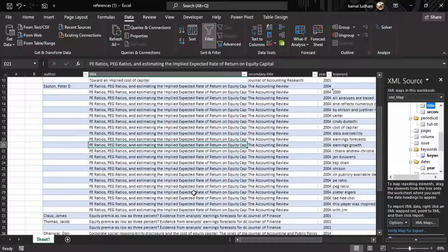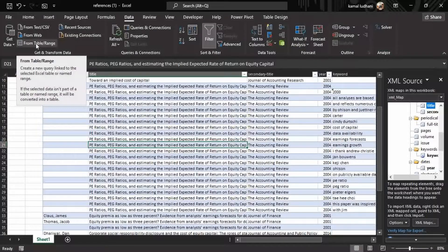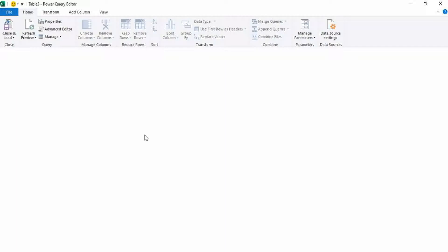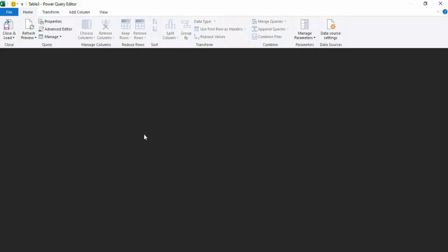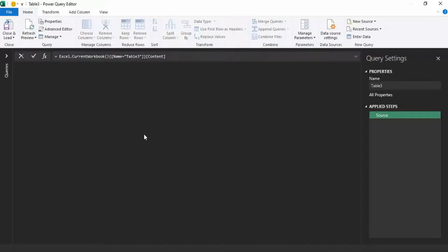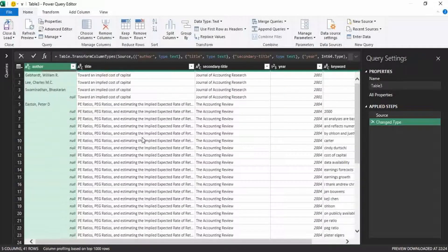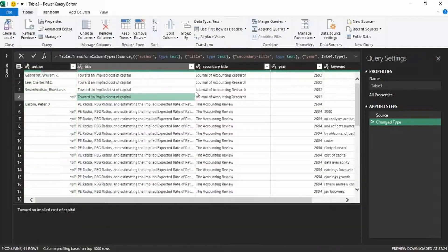In the first method we will use Power Query to arrange the data. Go to the Data tab, and in the Data tab go to this option 'From Table/Range'. This will open the Power Query editor, and you can see this table.